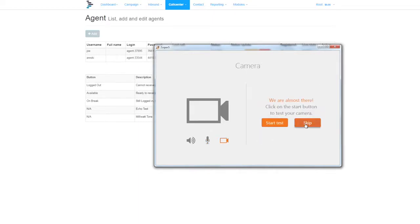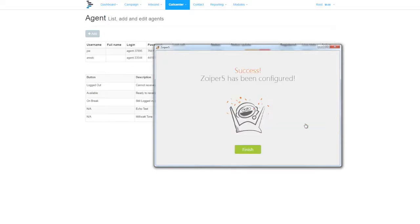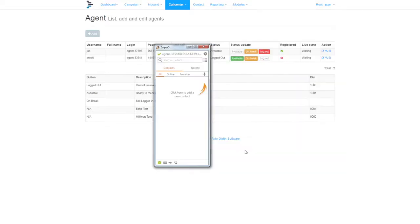No camera is necessary, so that can be skipped. And finish. Your system is now registered to Dialer AI.